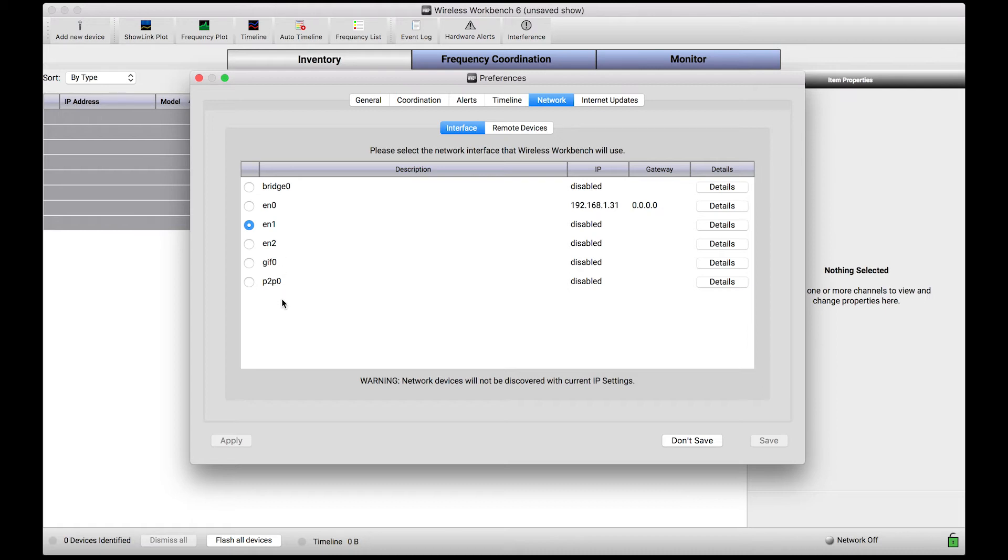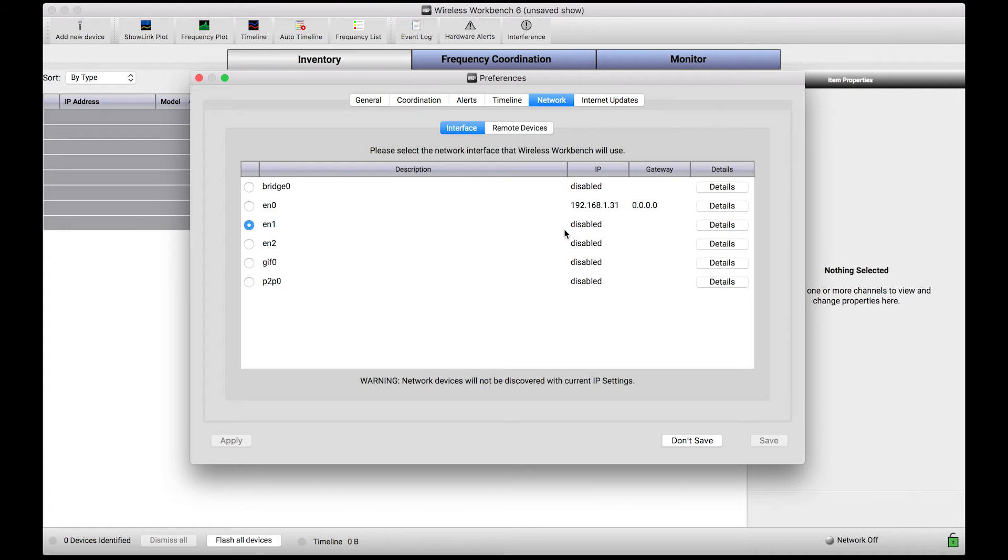You could imagine multiple networks your computer can connect to, including Wi-Fi networks, hardwired networks, and so on. The network my computer currently has selected doesn't have a valid IP address.